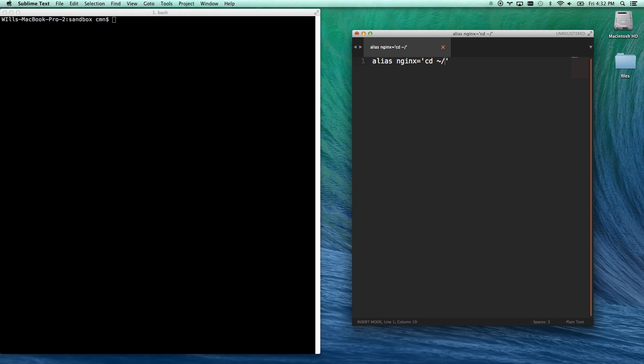X. So I'm going to go code, sandbox, engine X, engine, so that's a long folder name that I hate typing. I'm always having to type it.